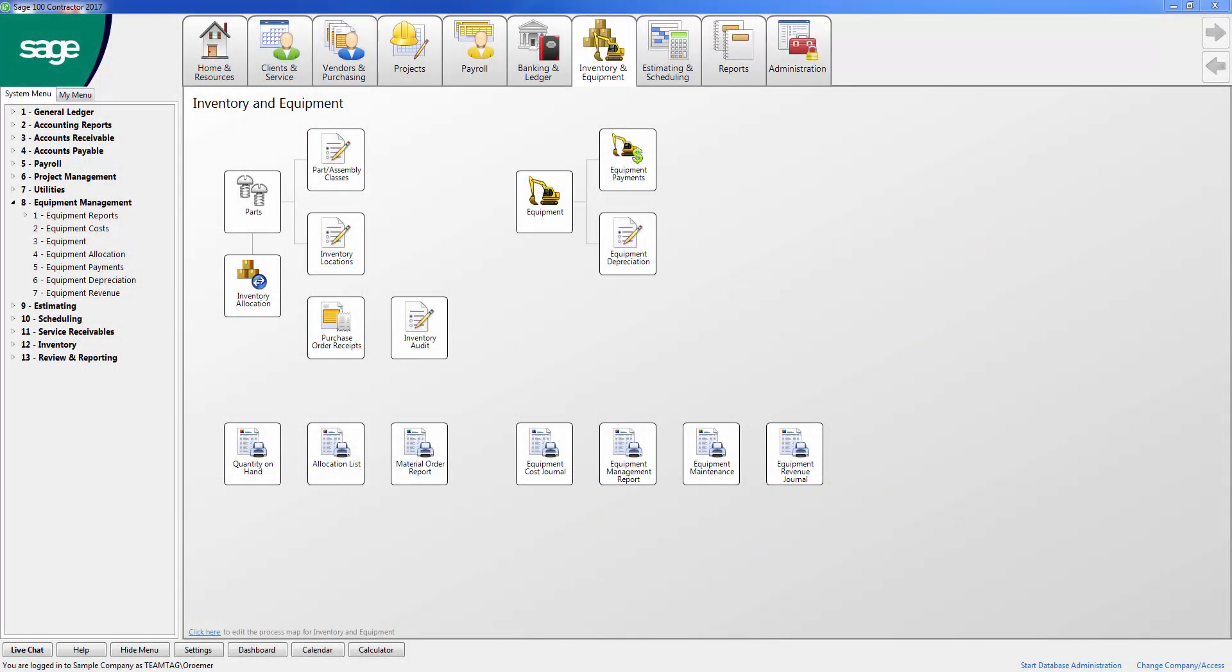SAGE 100 contractor equipment management module provides you with many benefits. The module allows you to allocate equipment costs to jobs. This way you know what the true cost of your jobs are using the equipment that you own. You can also track the equipment maintenance, repair costs, and earned income. You have the ability to calculate cost recovery rates by entering your ownership and operating costs in the cost recovery calculation tool.